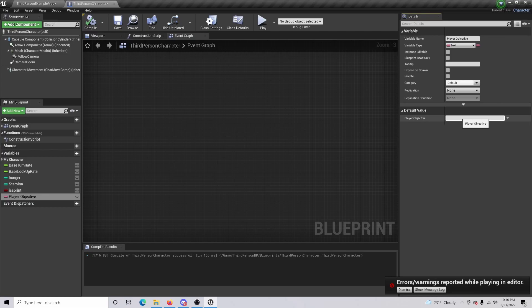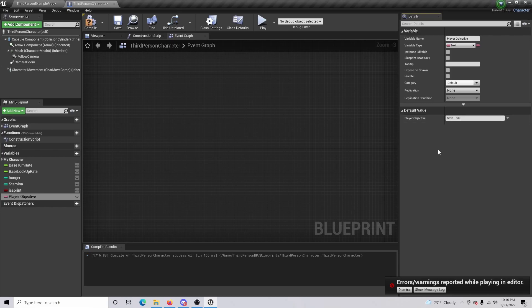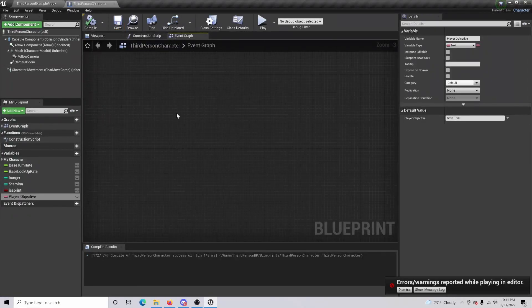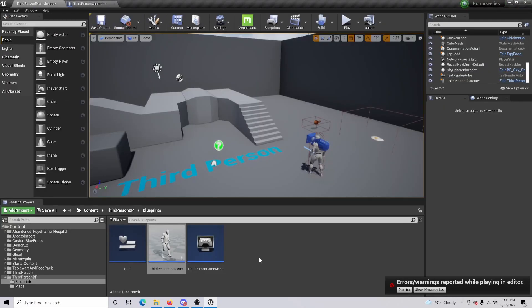Once that is done, you can actually compile and save this once again. So once that's done, you're going to actually want to come back and open up our HUD.